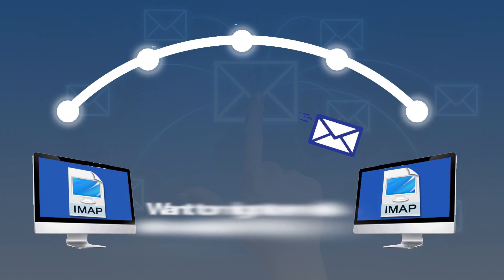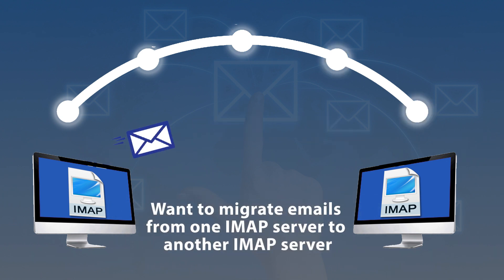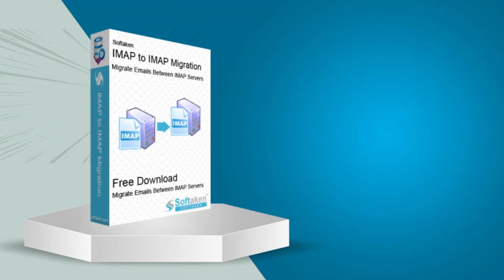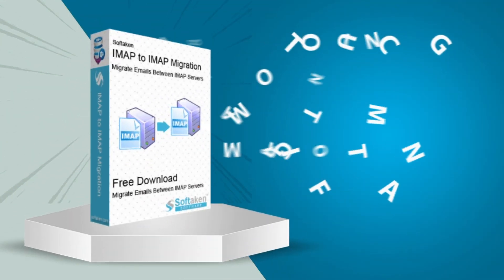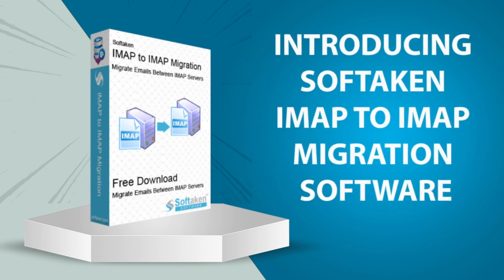Want to migrate emails from one IMAP server to another IMAP server? Introducing Softaken IMAP to IMAP migration software.